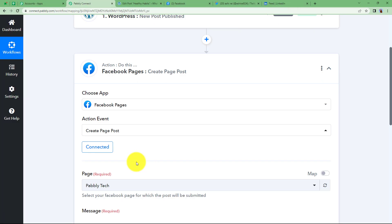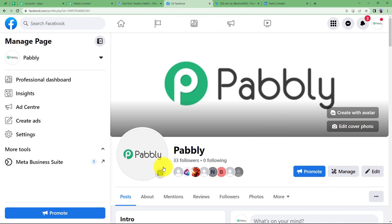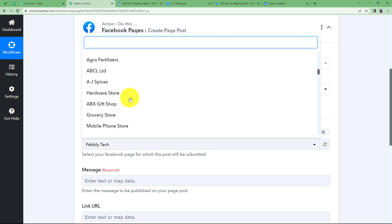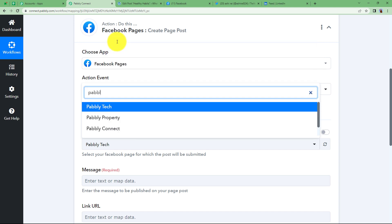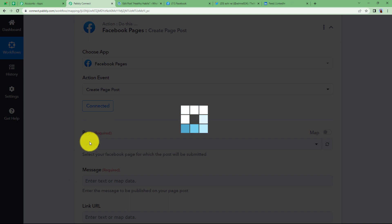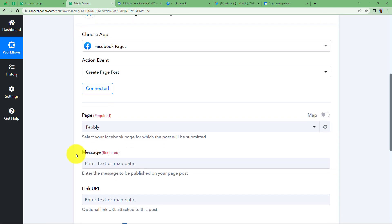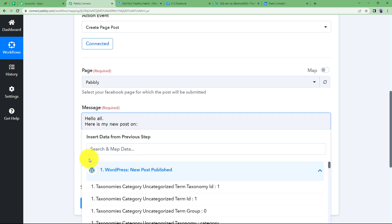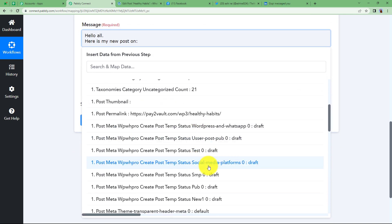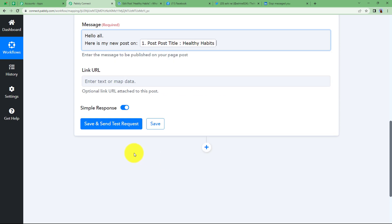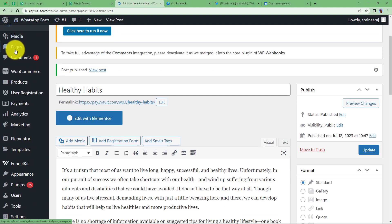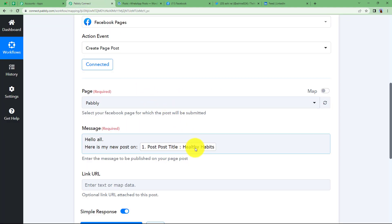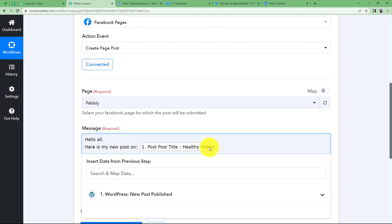The connection is done and a page has been selected automatically. Open the dropdown and select the specific page — in this case, the page name is Pabbly. Now draft a message as a caption: Hello all, here is my new post on — then instead of typing the topic name, map the title dynamically so that every time a new post is created, the correct title is automatically updated. Then in the Link URL section, map the post permalink from the trigger response so the correct link is always attached.